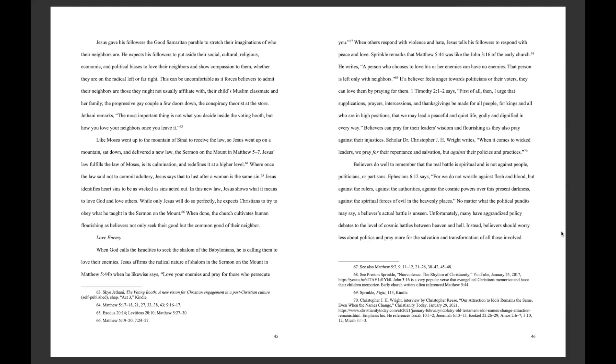Love Enemy. When God calls the Israelites to seek the shalom of the Babylonians, he is calling them to love their enemies. Jesus affirms the radical nature of shalom in the Sermon on the Mount in Matthew 5:44b, when he likewise says, Love your enemies and pray for those who persecute you. When others responded with violence and hate, Jesus tells his followers to respond with peace and love. Sprinkle remarks that Matthew 5:44 was like the John 3:16 of the early church. He writes, A person who chose to love his or her enemies can have no enemies. That person is left with only neighbors.